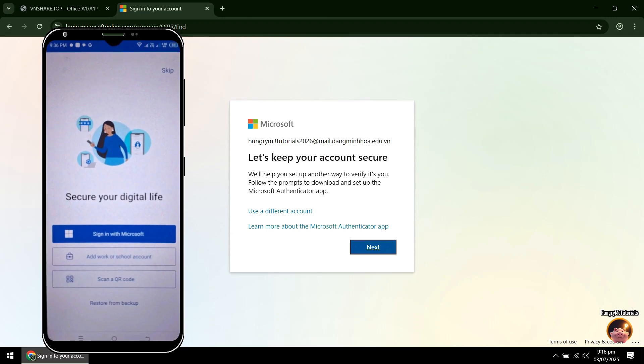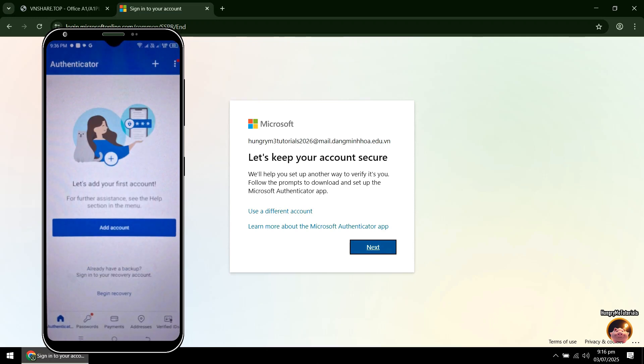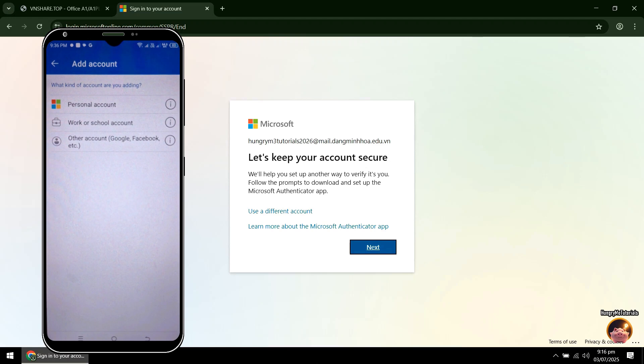Click Skip. Next, click Add Account. Then click Personal Account.